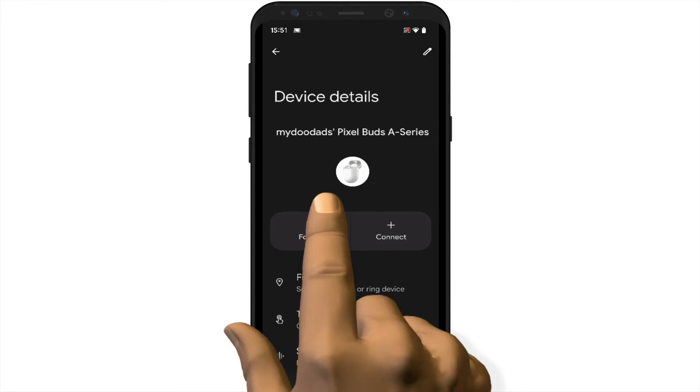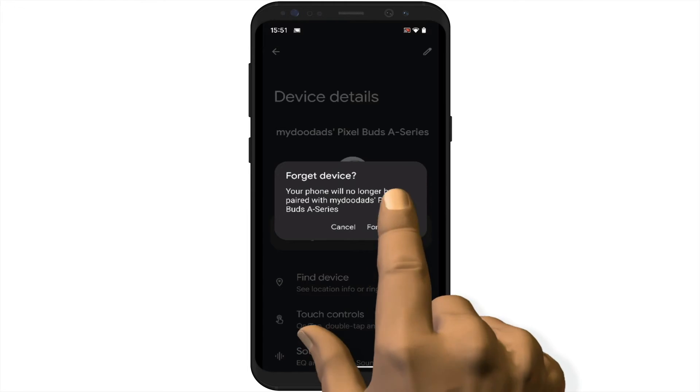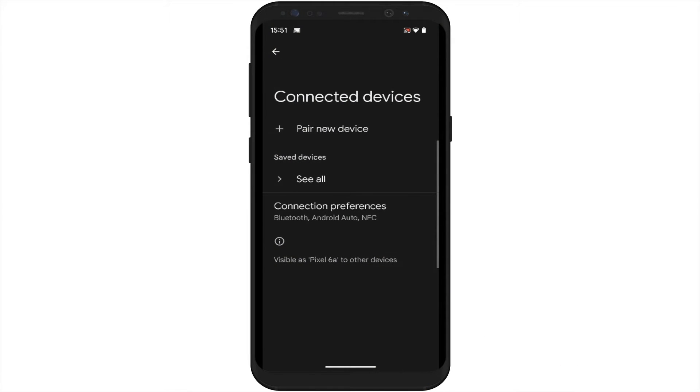When we select this option we're asked to confirm that we no longer wish our Pixel Buds to be paired with our phone. By tapping Forget Device we will deregister our Pixel Buds from our Google account and our phone.